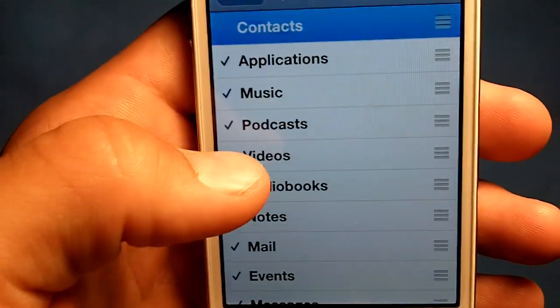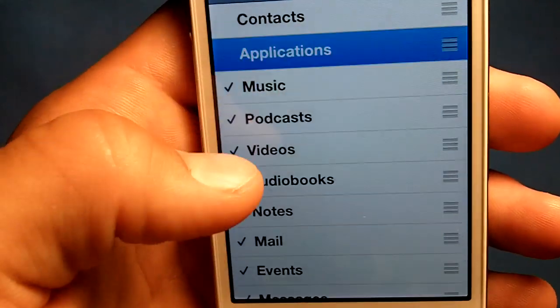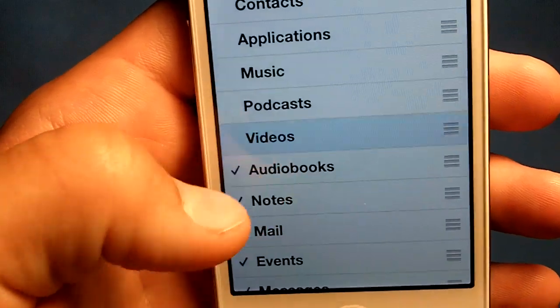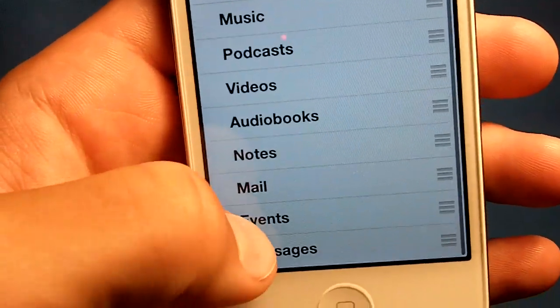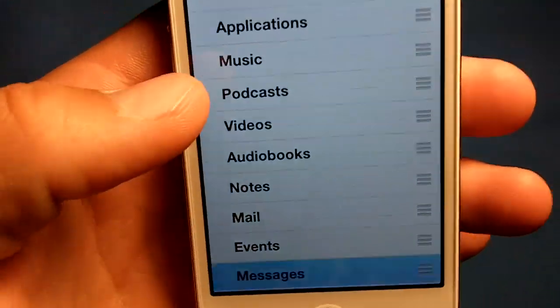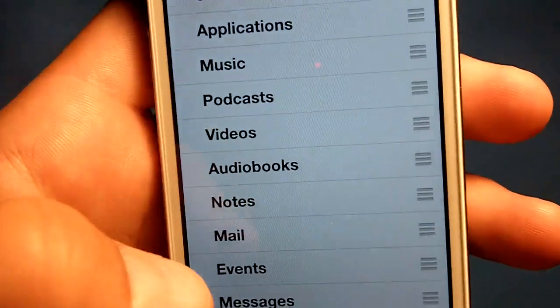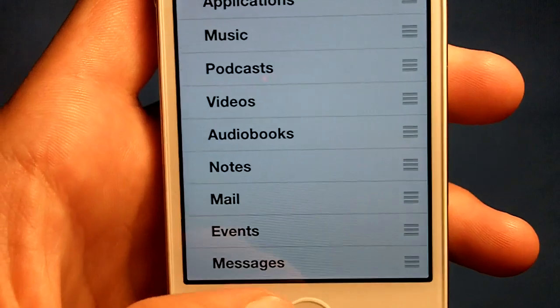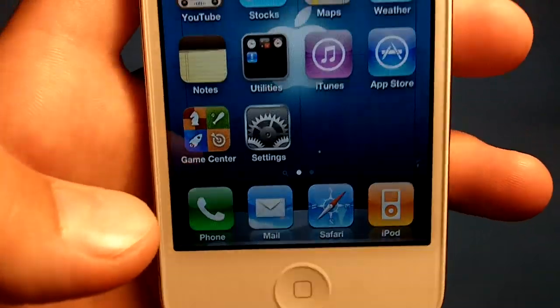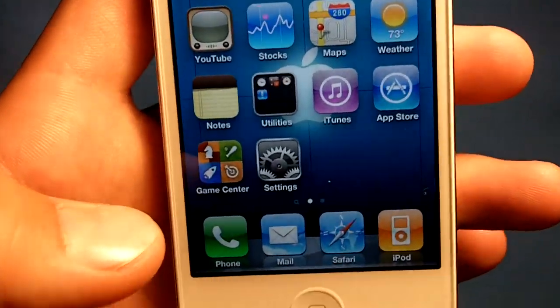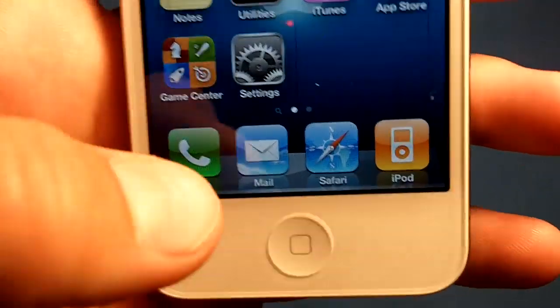Just tap the ones you don't need or don't want to uncheck them. By doing that you're going to free up a lot of RAM and your device will go much faster.